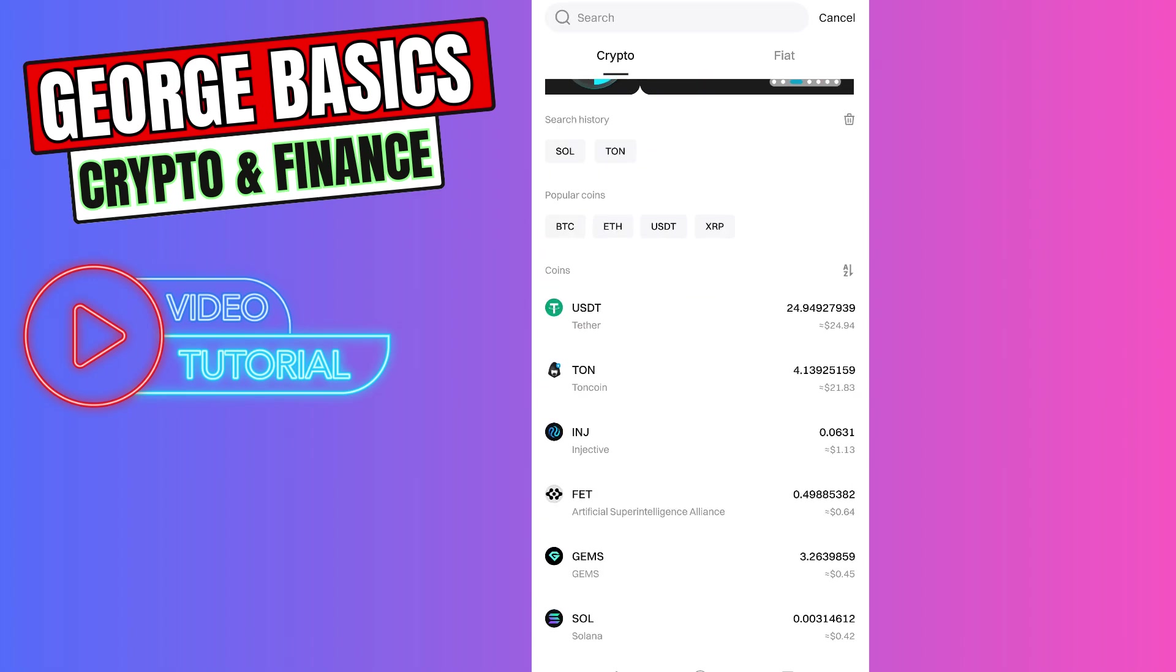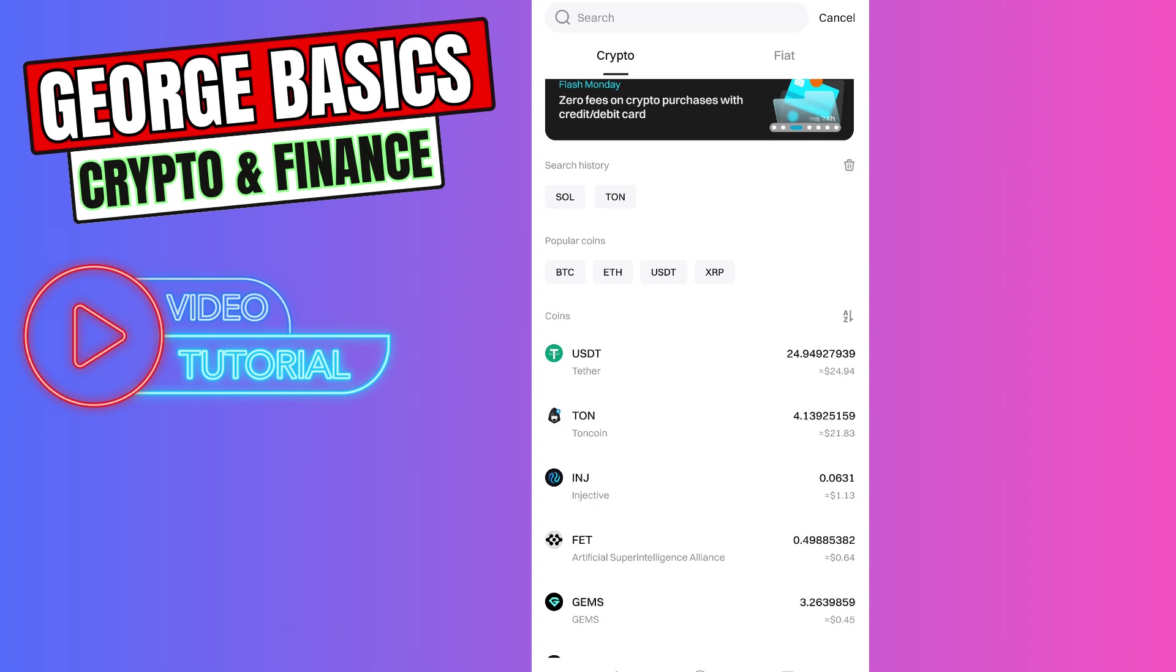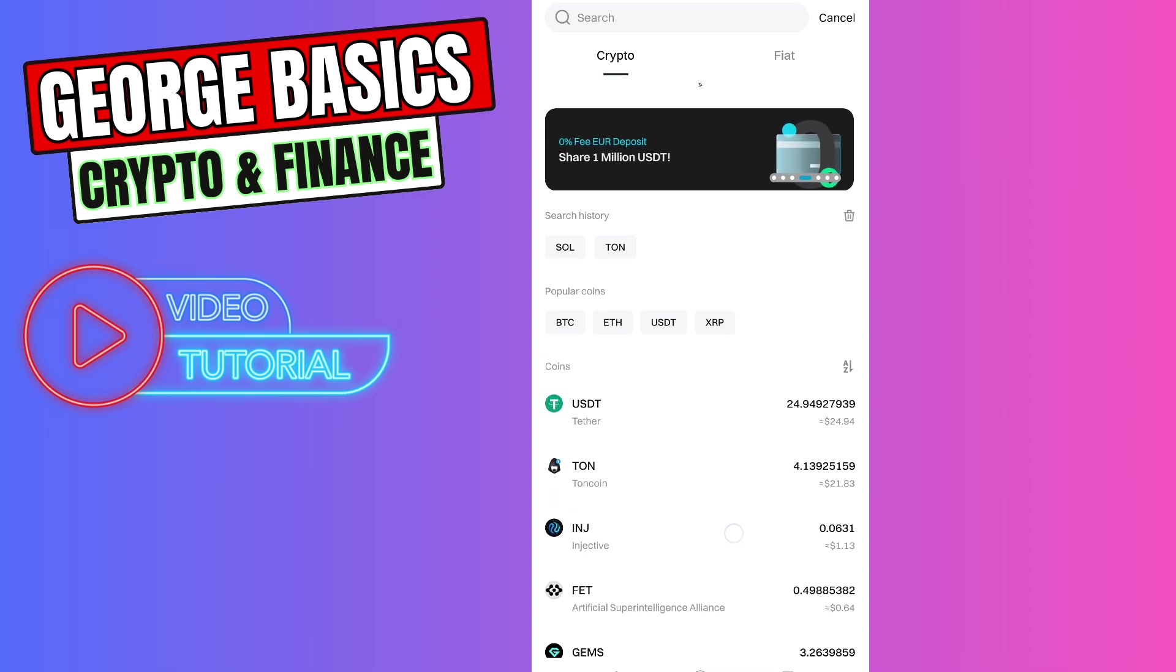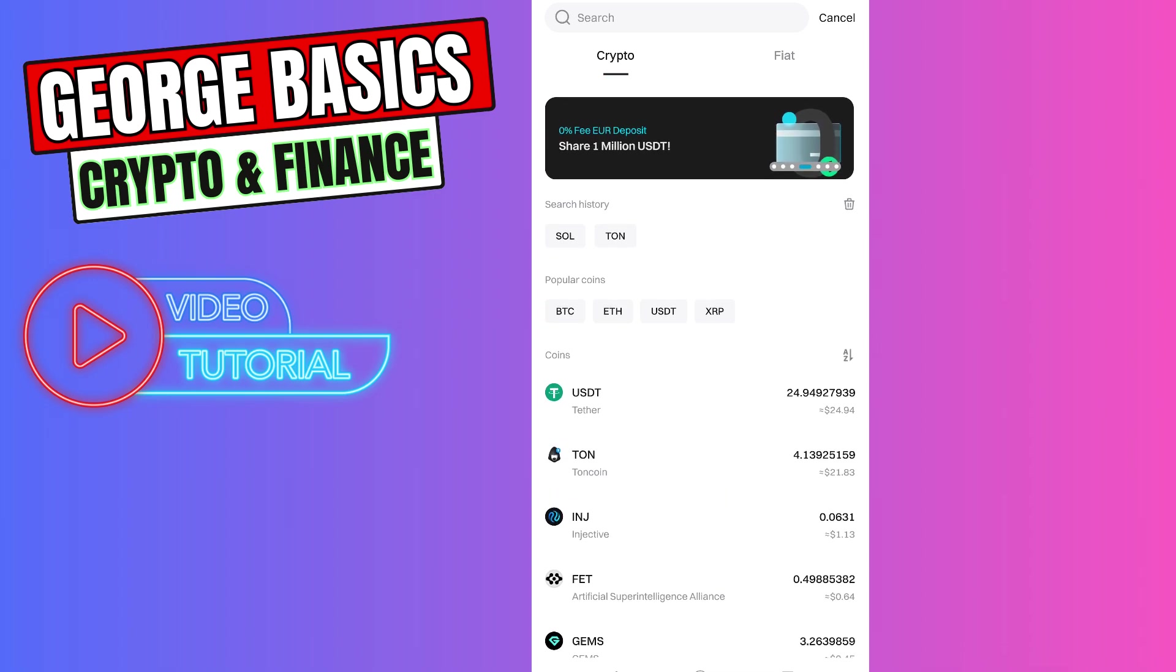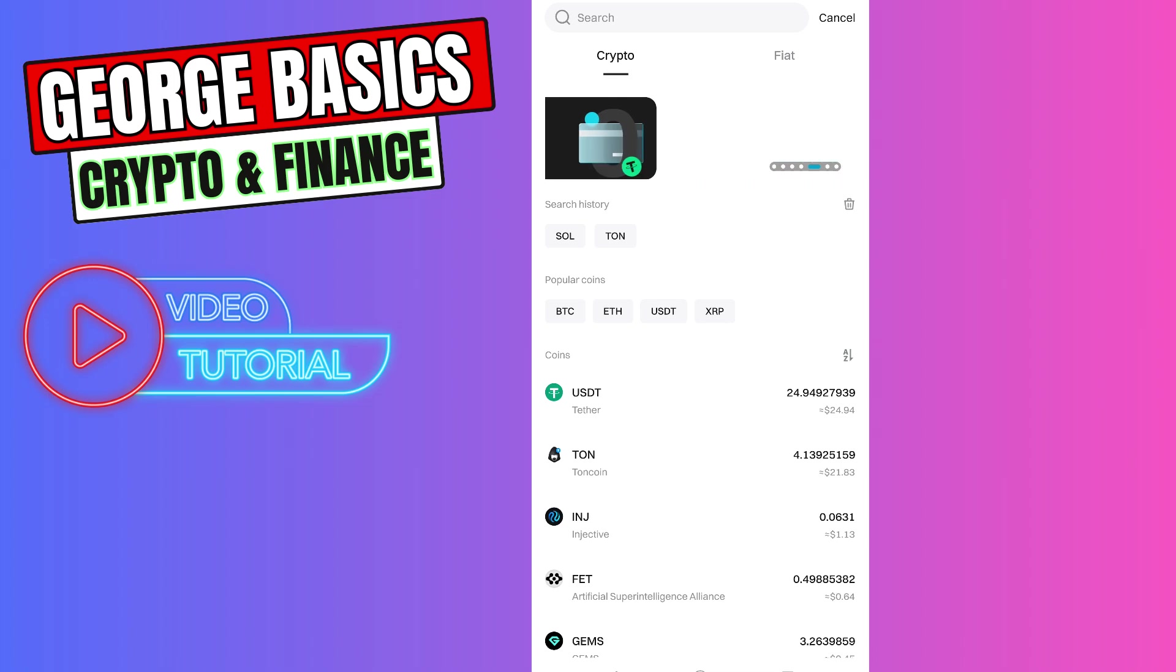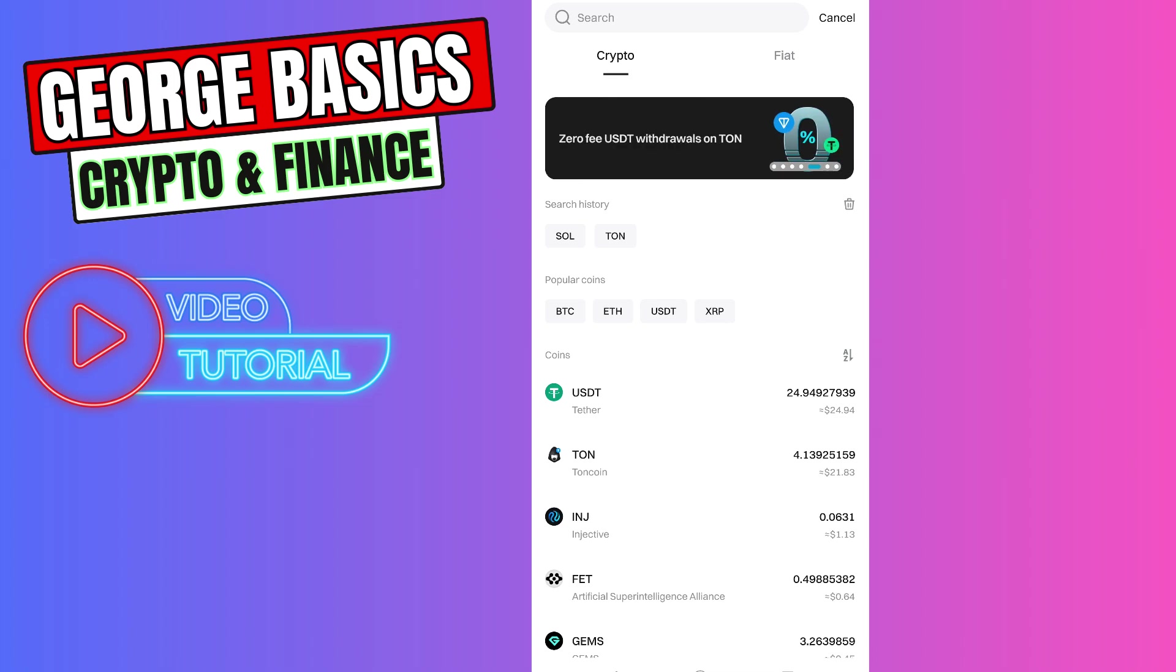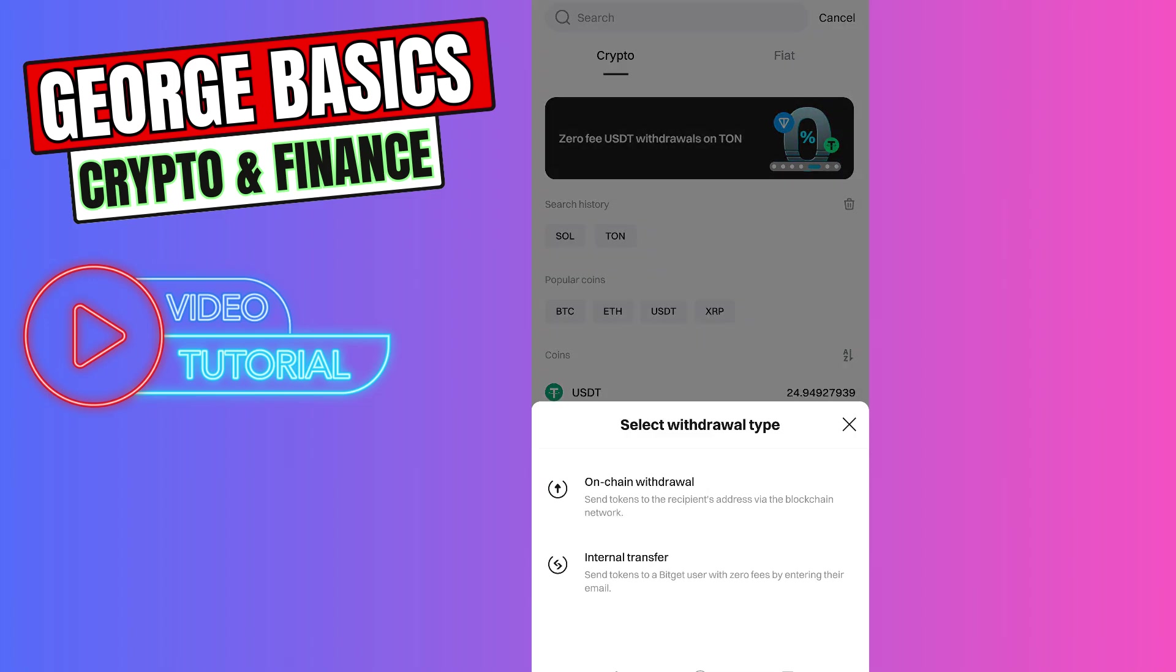From your crypto list, you need to choose Tone coin. If you can't find it, you can use the search bar on the top of the page. Let's choose Tone coin - this is on-chain withdrawal.